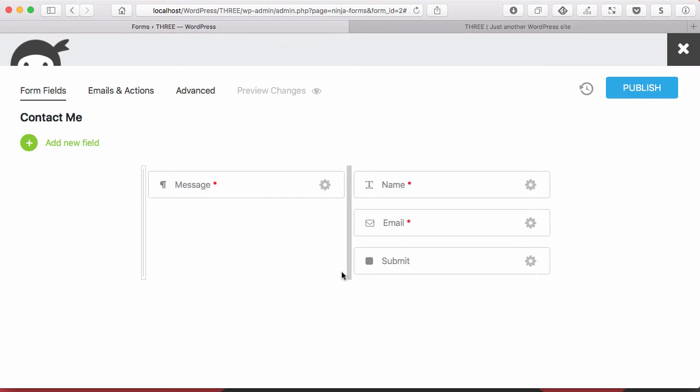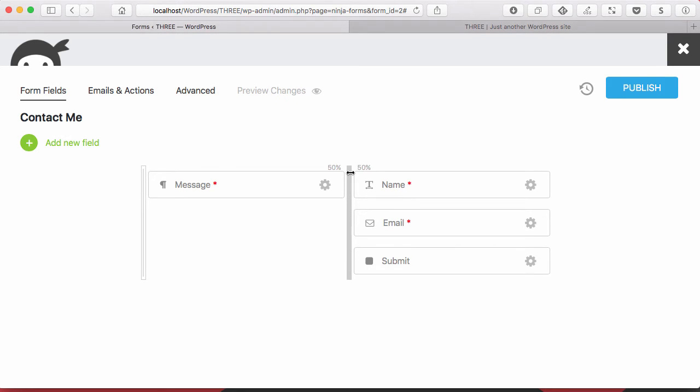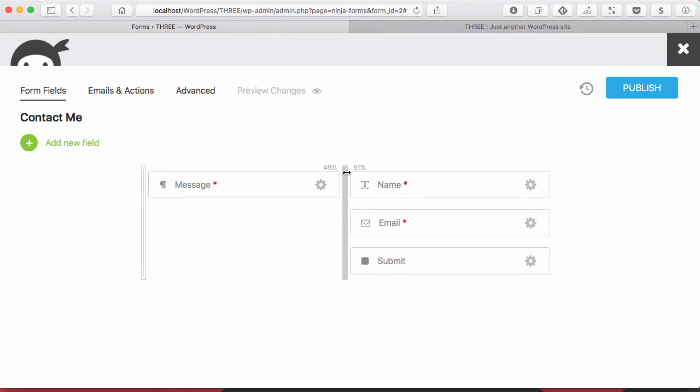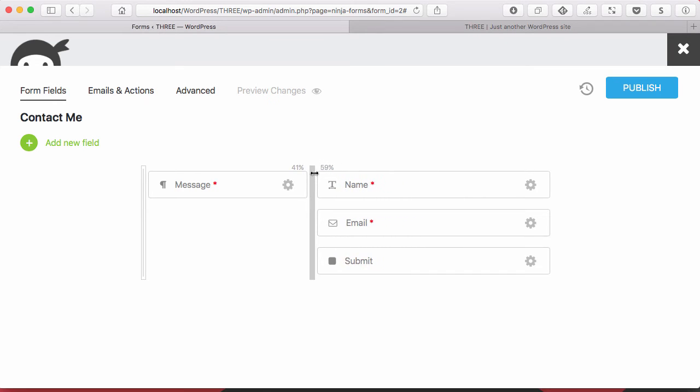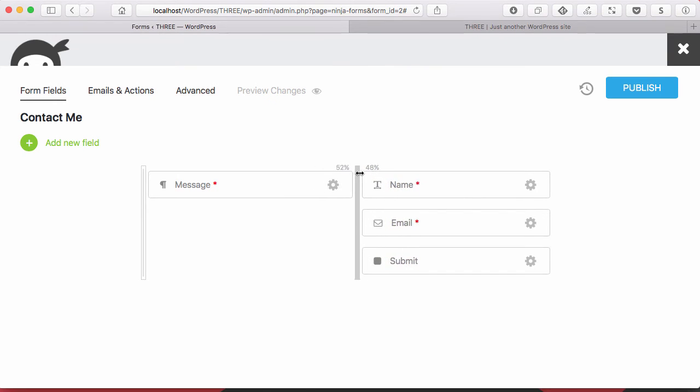I can actually resize these columns too. So I'm not stuck to just a 50-50 column set. Even with two columns, I can grab this bar and you'll see that those words up here, 50% on either side. And as I drag them left or right, they readjust letting me know what percentage I am dealing with.